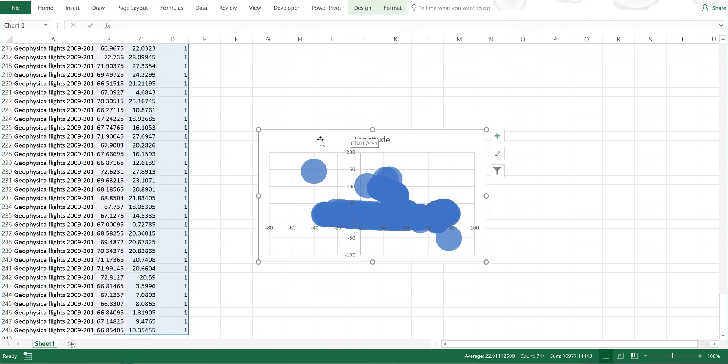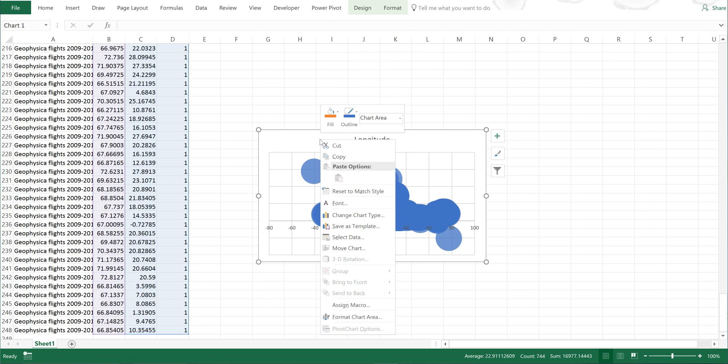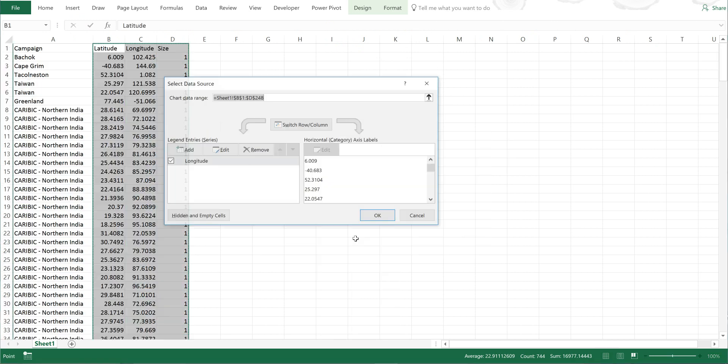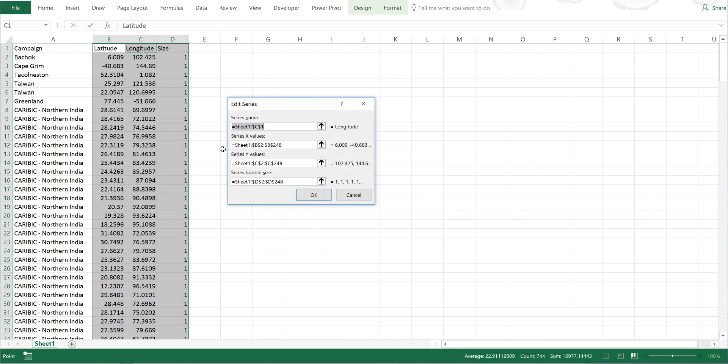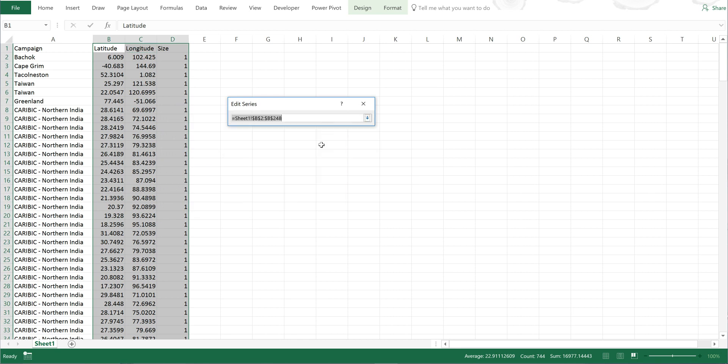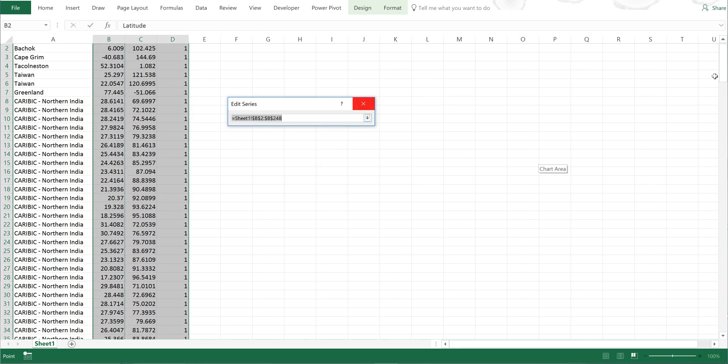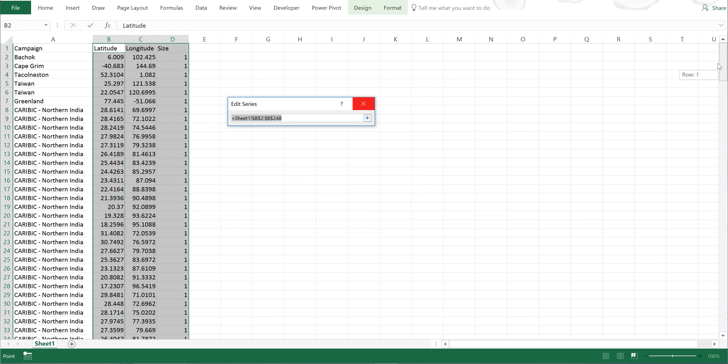I'll right-click on this and select data, then select this and edit. I'm going to delete the series name and make the x values into the longitude.